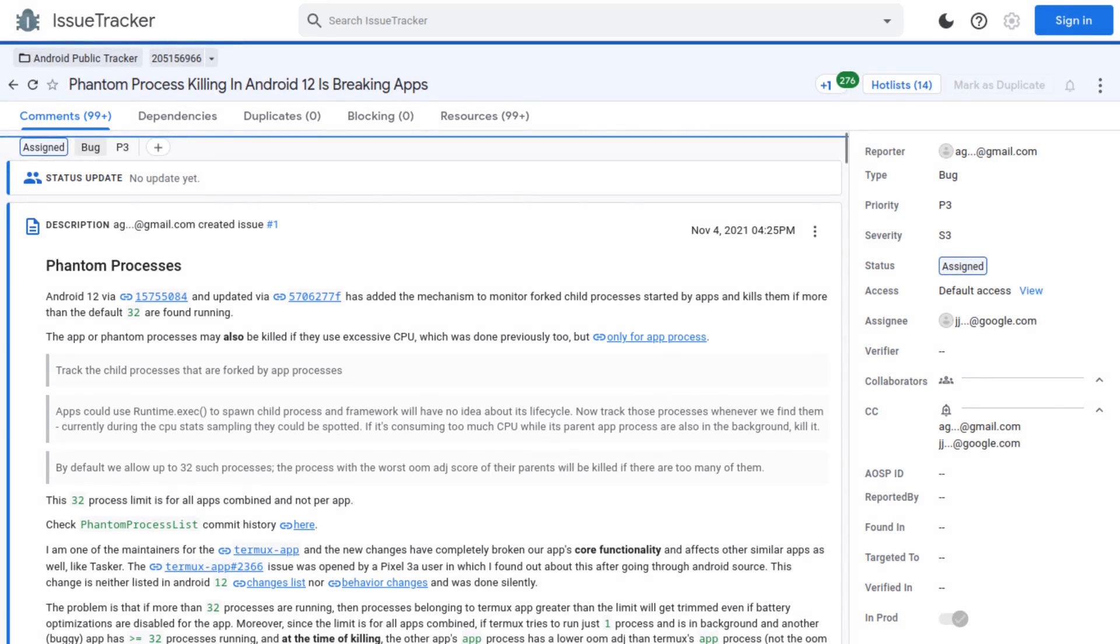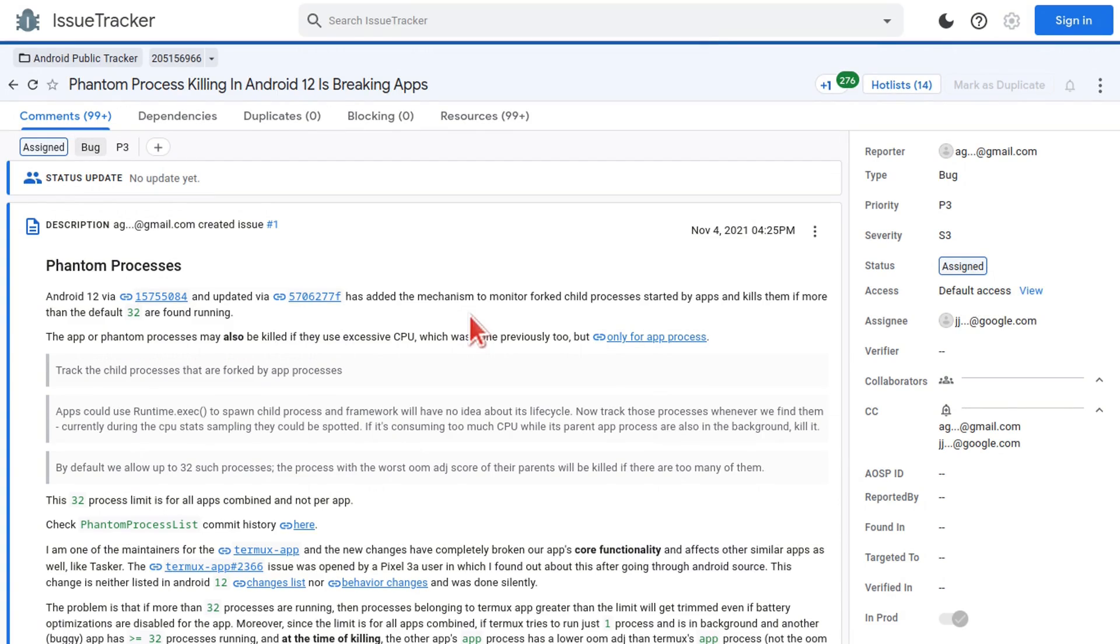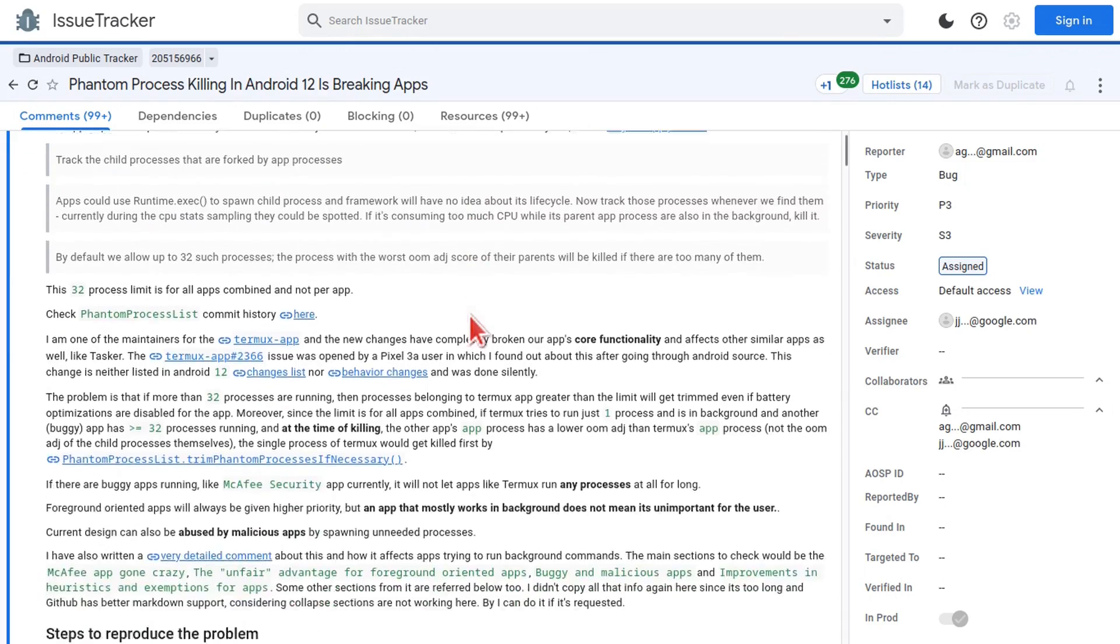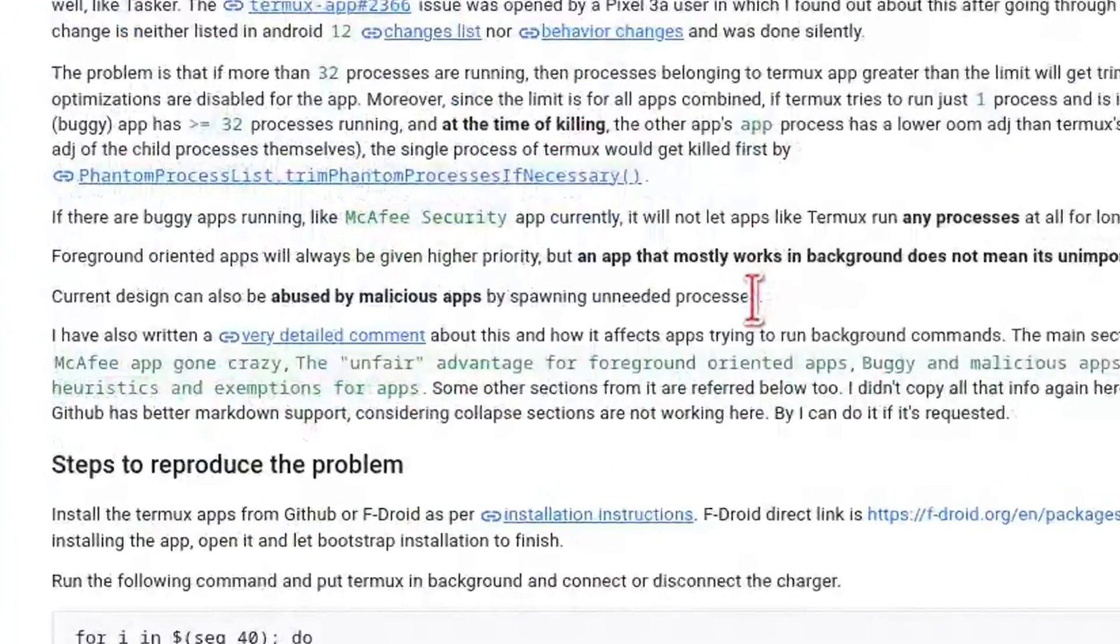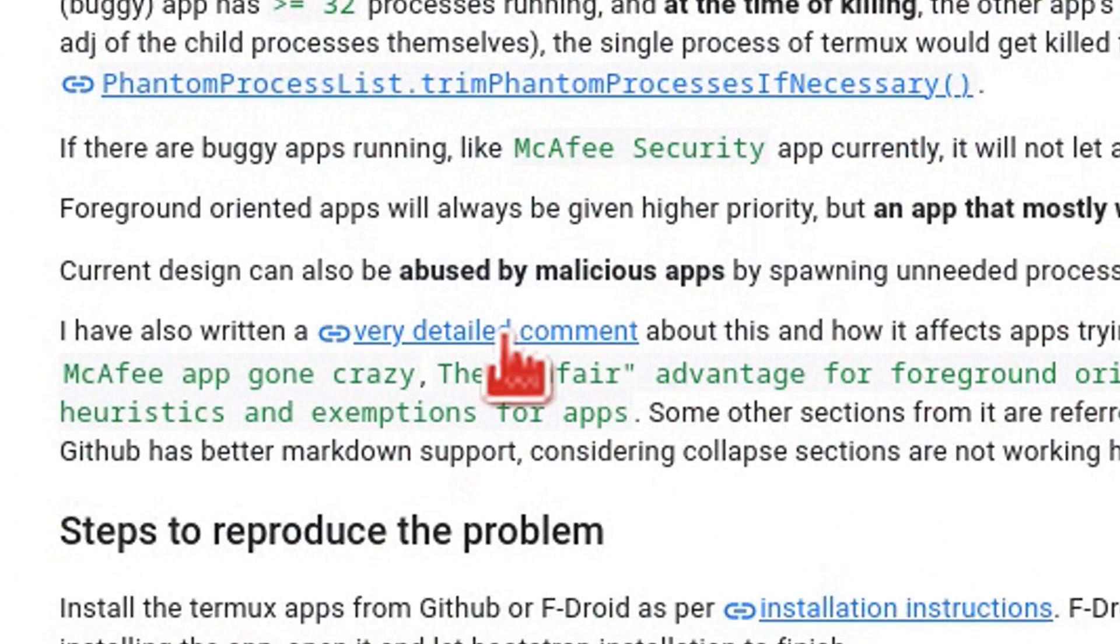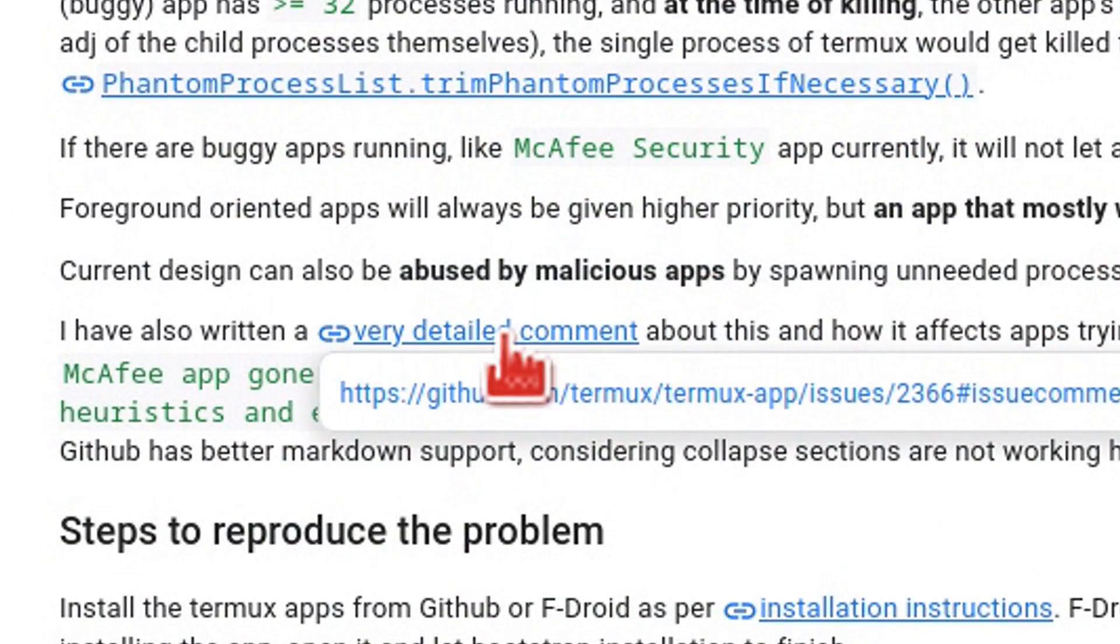There are also some other possible solutions for devices that don't have the Disable Child Process Restrictions option. I will have links to the pages I'm about to show in the pinned comment. First, we can start at the Google Issue Tracker page that's about the Phantom Process Killer. In the first post, made by one of the Termux app maintainers, we can click on the hyperlinked text for the very detailed comment.